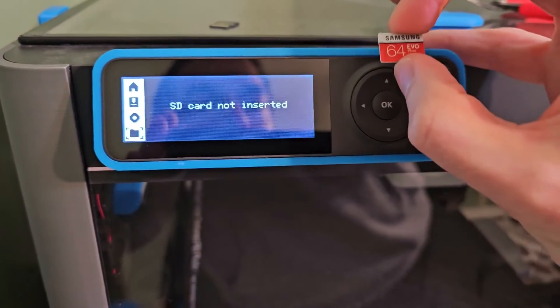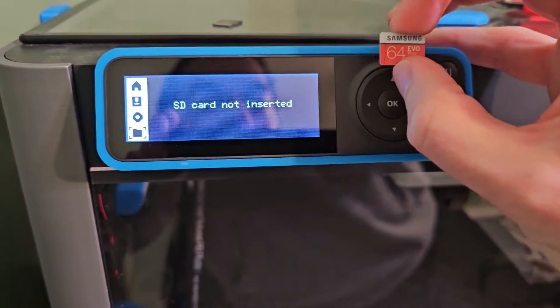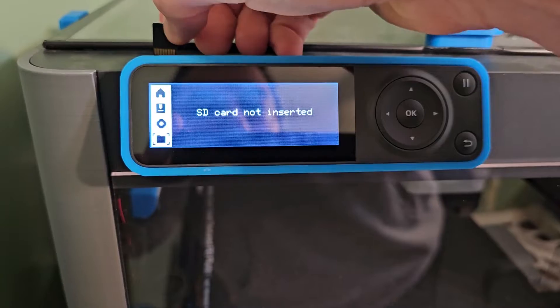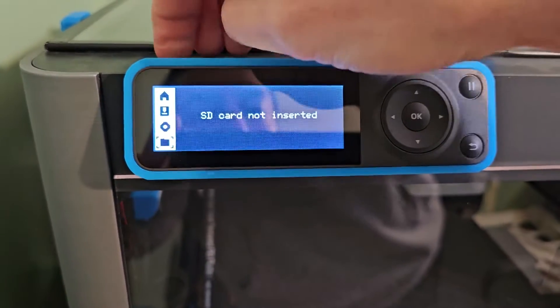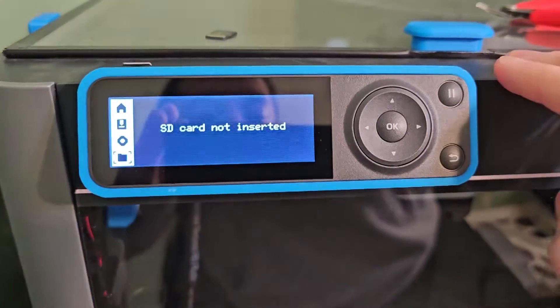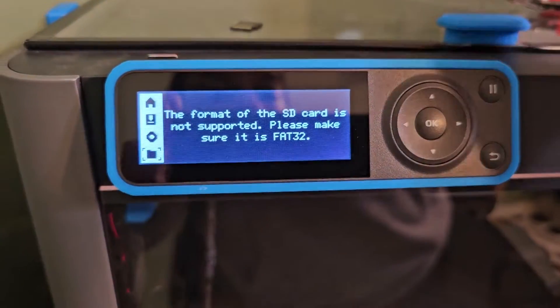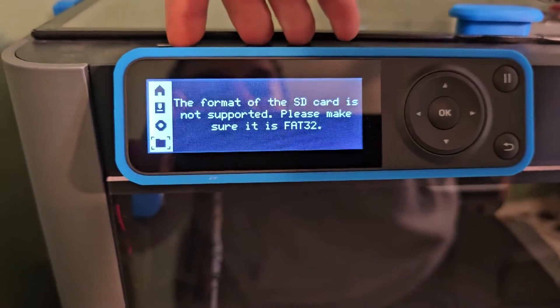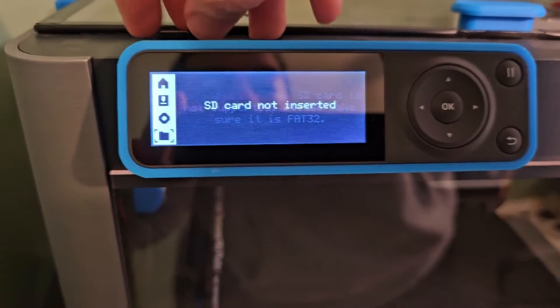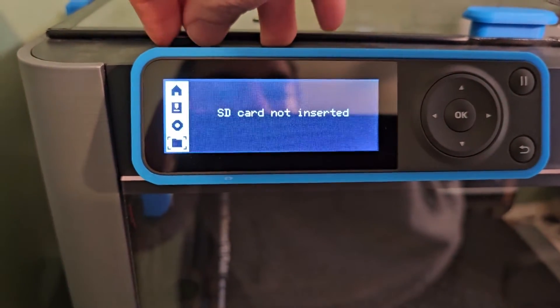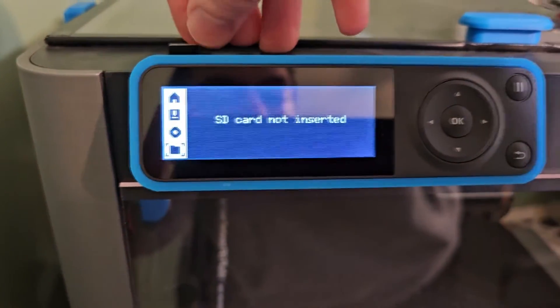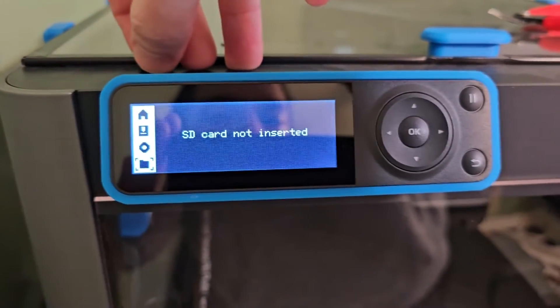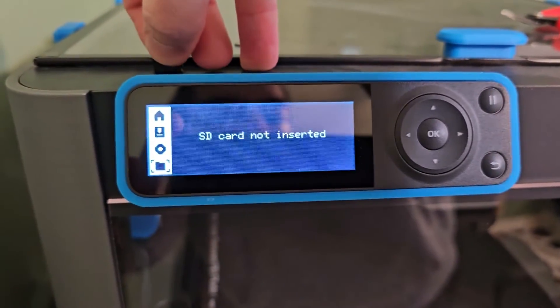This is a Samsung 64GB EVO Plus SD card, and when you plug it in, you are presented with this message. Now, a likely reason for this is that the card was formatted with a partition type of logical as opposed to primary. So if you fix that, update it, that should fix it. Let's go ahead and do that on the computer.